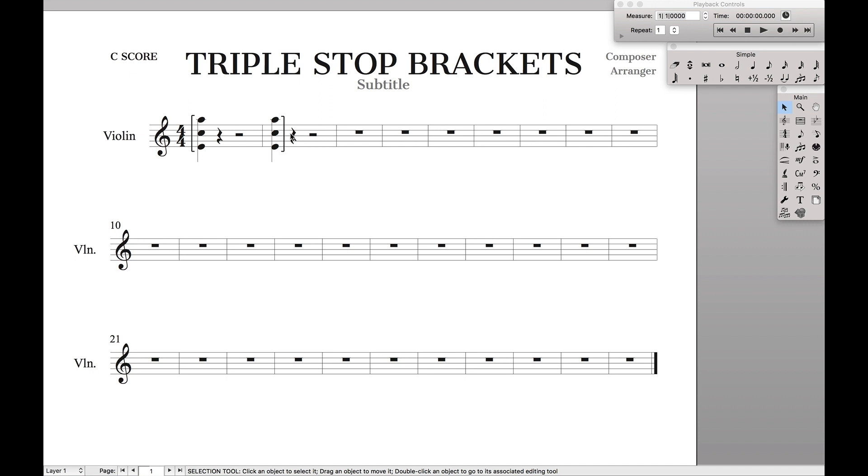Then you can finesse with it and get it looking exactly how you want. And there you go, you have brackets in Finale.